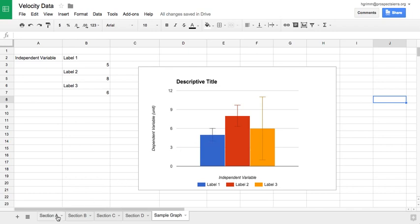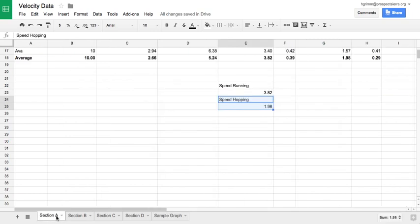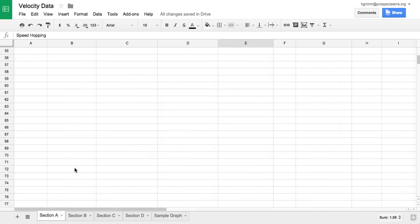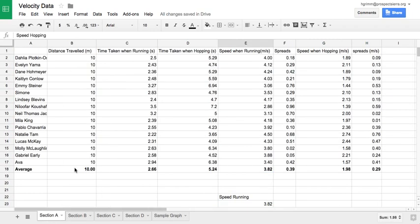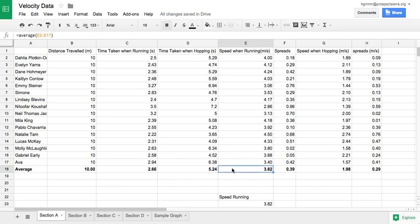Now, in order to create a graph, I need to start with a data set. So here's a sample data set that came from an activity we did in class, where we were measuring our velocity when we were running versus our velocity when we were hopping. My goal is to build a graph that shows the average velocity when running versus the average velocity when hopping.